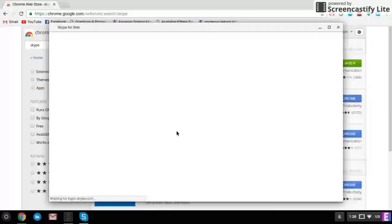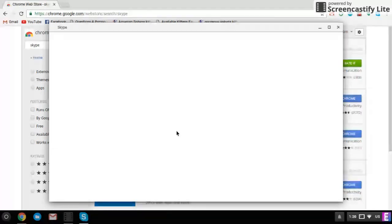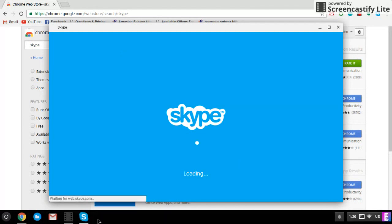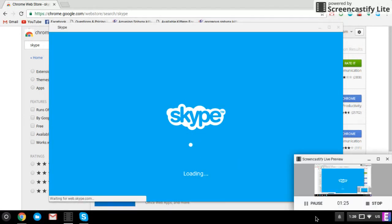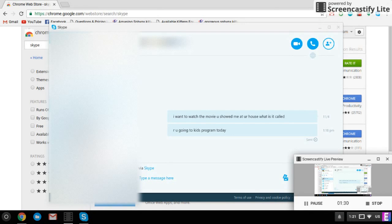This actually works a lot better, and you might even be able to call with it. Okay, so over here, we have the Skype.